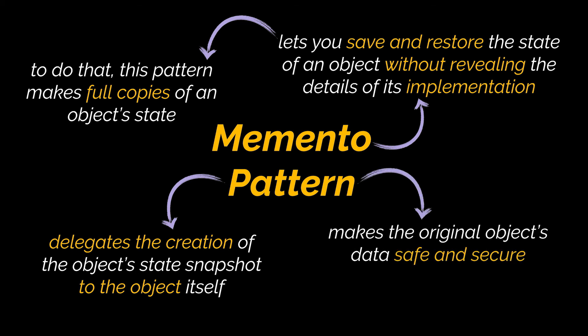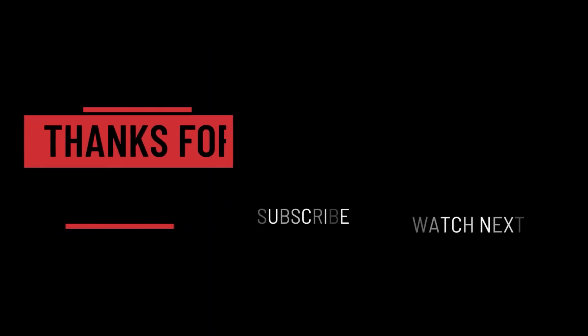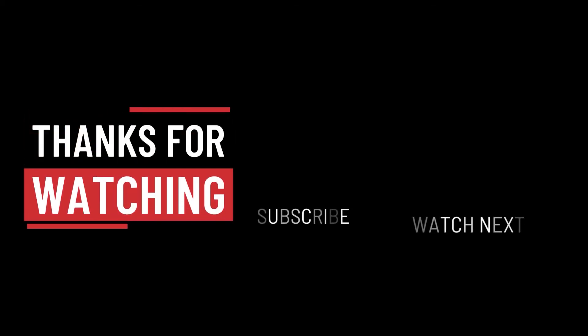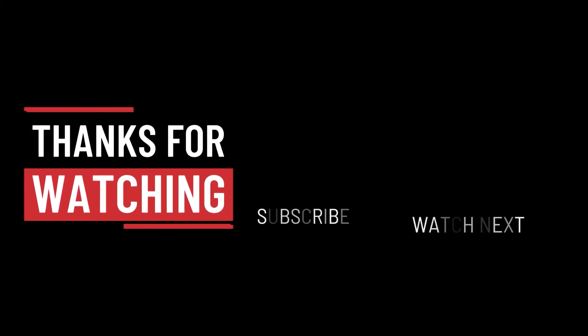So that's it for this video. I hope it was helpful. Thank you guys for watching, take care, and I will see you in the next one.